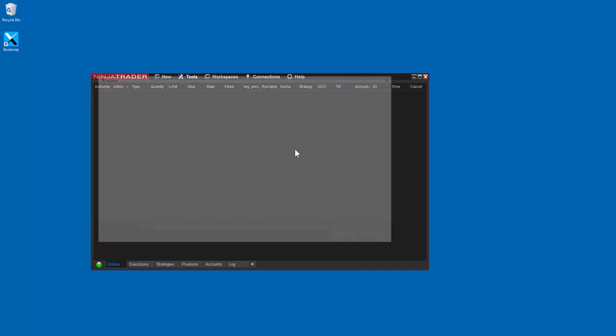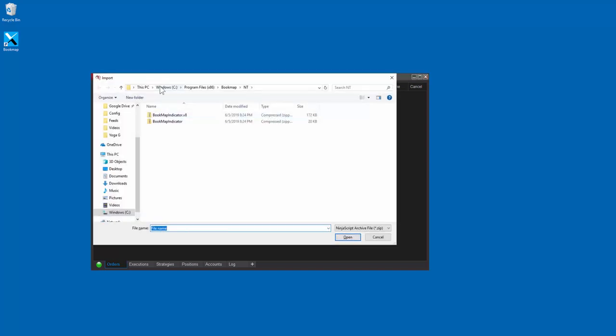You'll find the Bookmap NINJA script in your local C drive, Program Files, or Program Files x86. Then in Bookmap, NT for NINJA Trader.